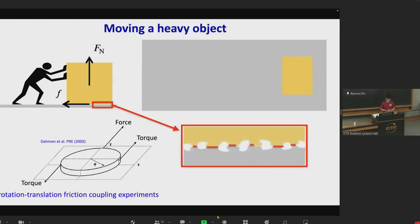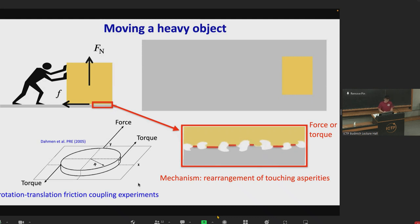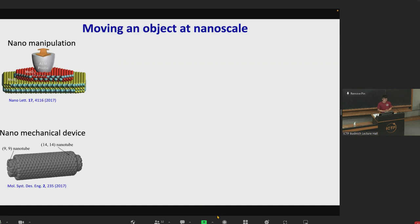Such rotation-translation friction coupling can be understood by considering the touching asperities at the interfaces. When subjected to external force or torque, these touching asperities will undergo systematic rearrangement, which finally leads to the rotation-translation friction coupling. At microscopic scales, the contacting interfaces are often atomically flat surfaces. These contacts exist in many nanomanipulation experiments and are also very important in the operation of nanomechanical devices.